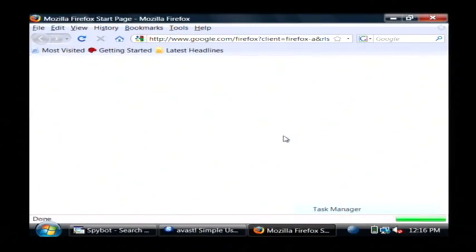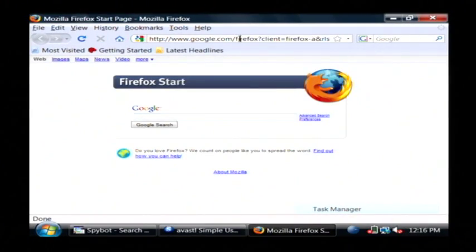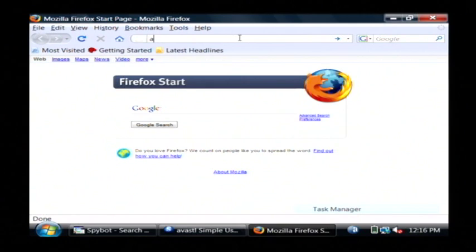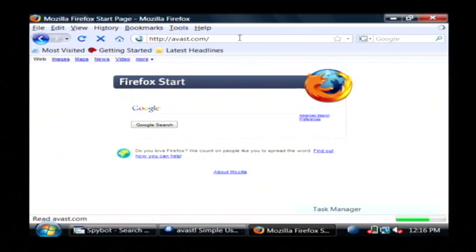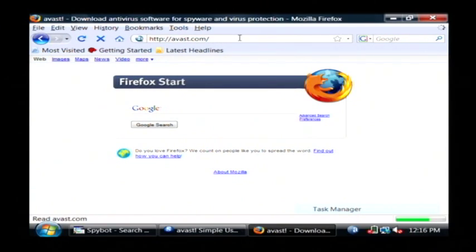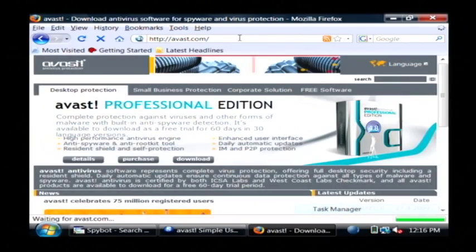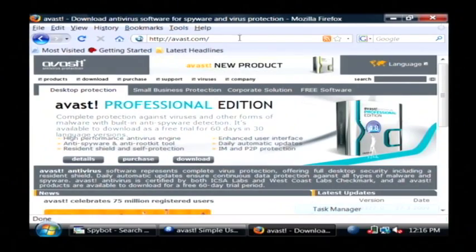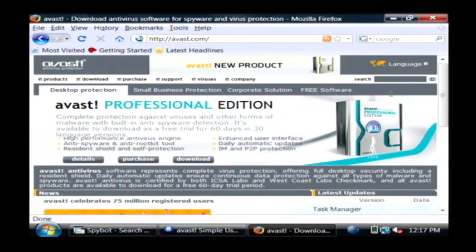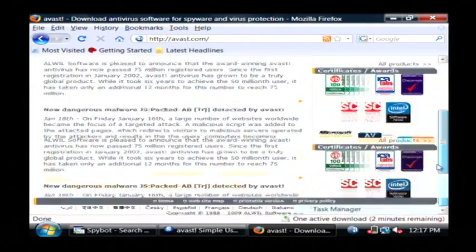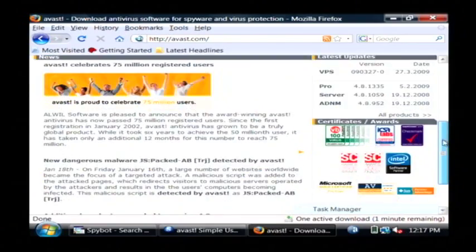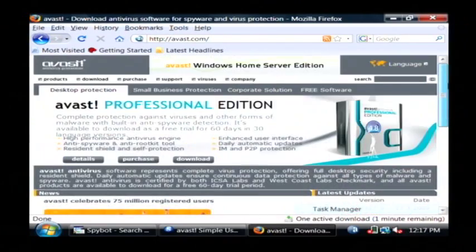A-V-A-S-T. It works very well. I've been using it for years. If you go to avast.com, you can find, if you scroll down,